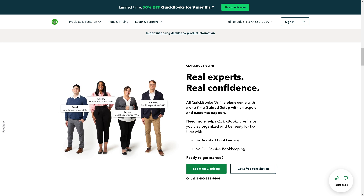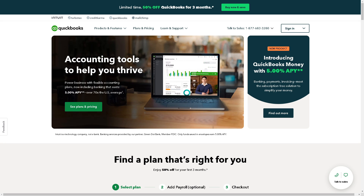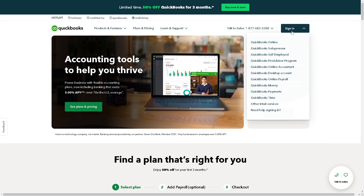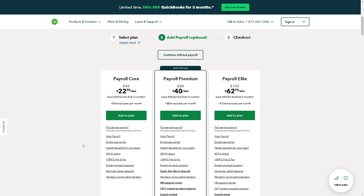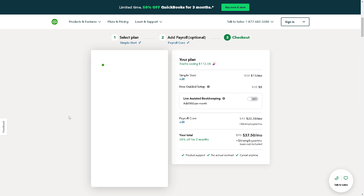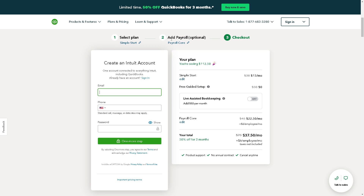Welcome back to our channel. In today's video we are going to show you how to issue a credit memo for overpayment in QuickBooks. The first thing you need to do is log in using your credentials. If this is your first time in QuickBooks, just find a plan that's right for you and follow the on-screen instructions and you are all set.